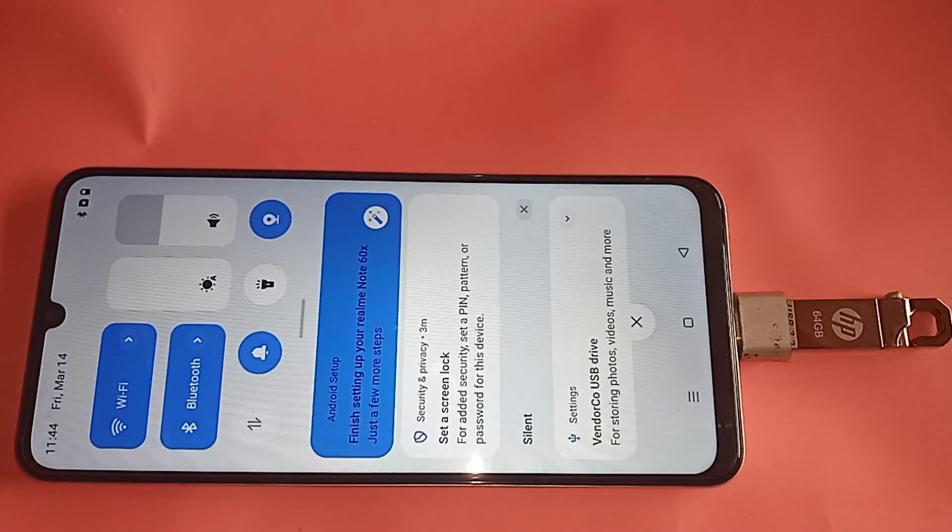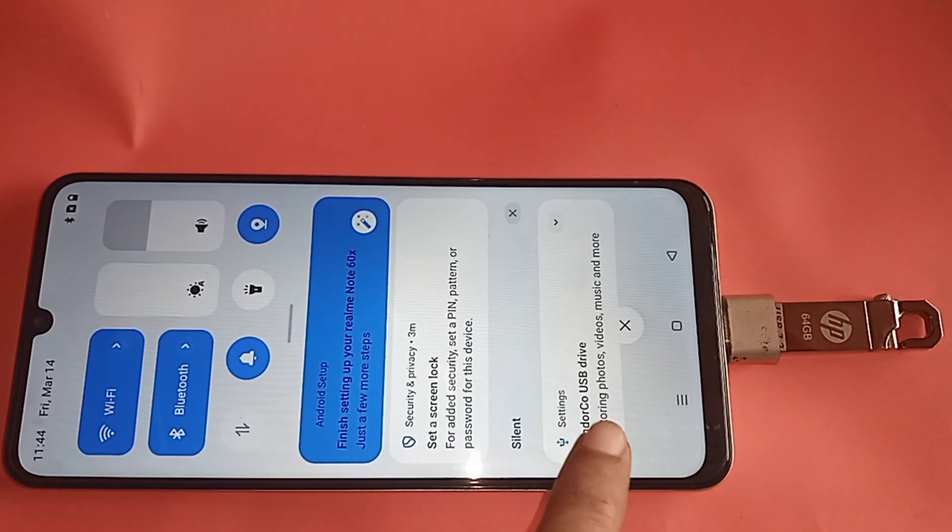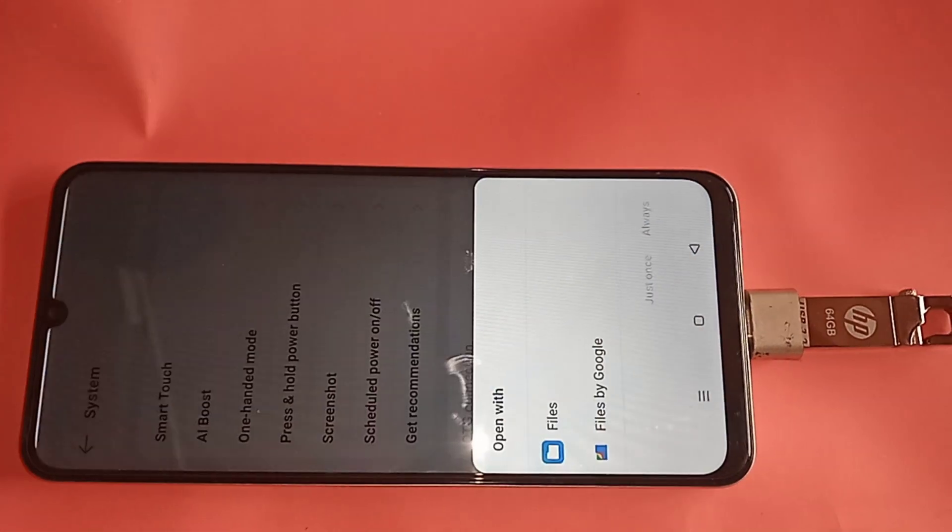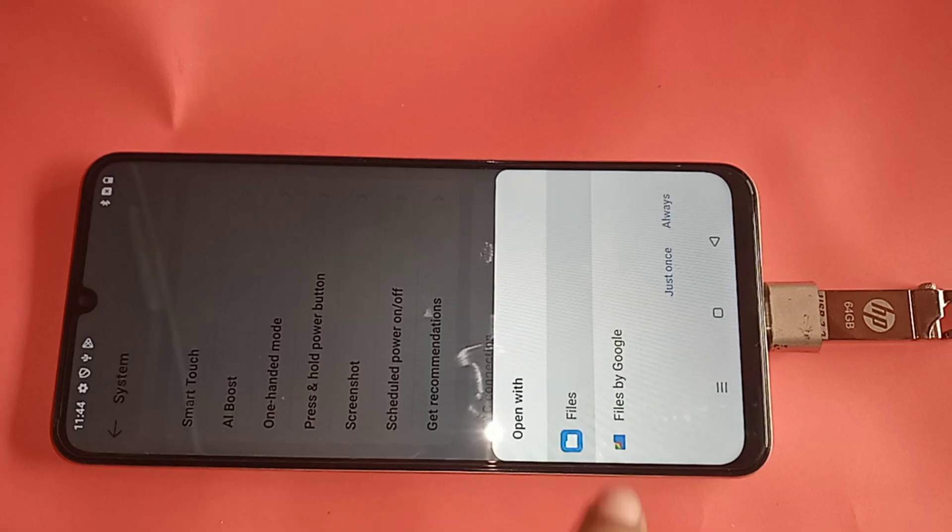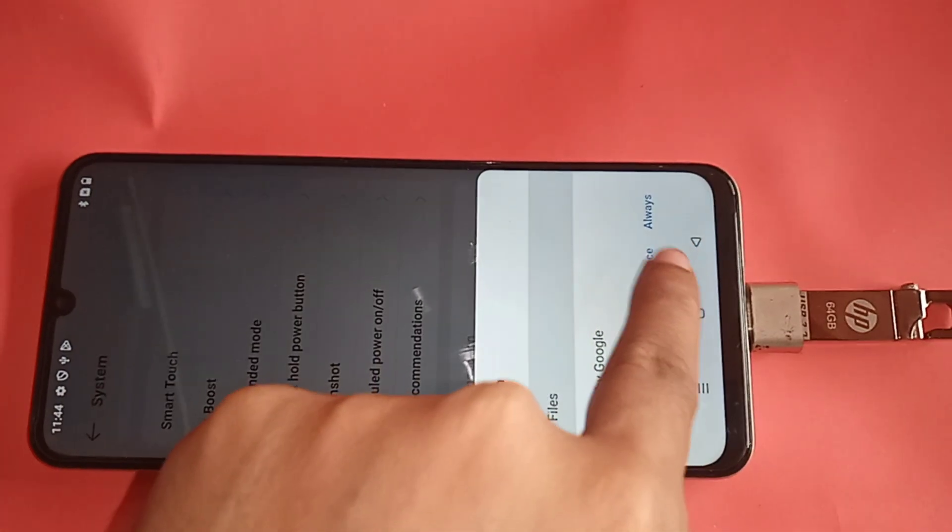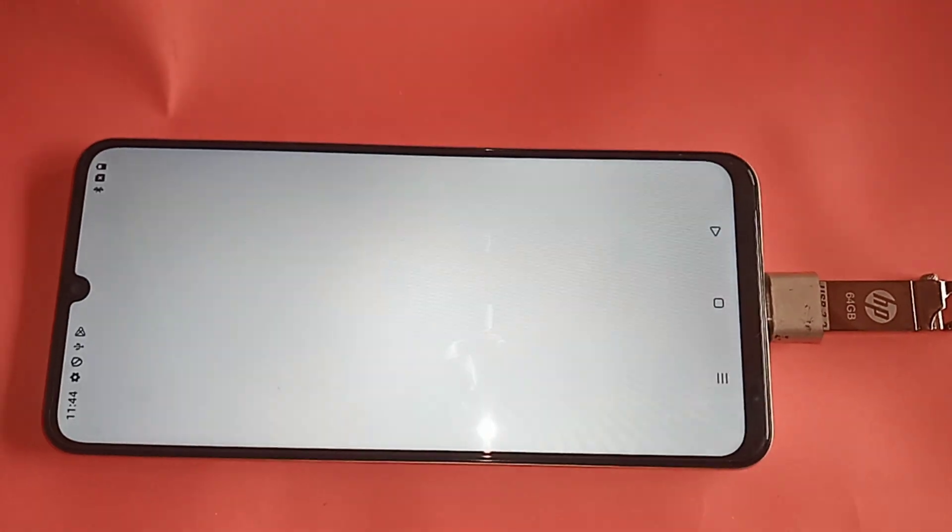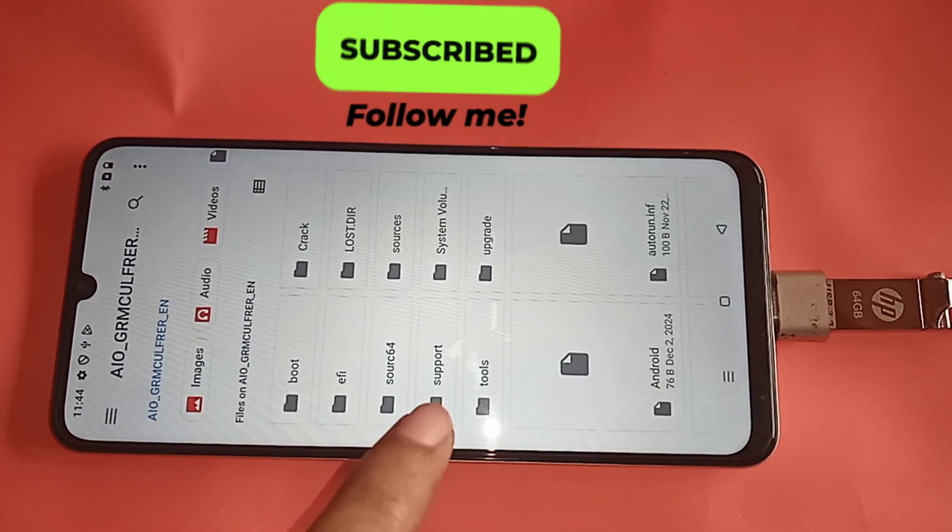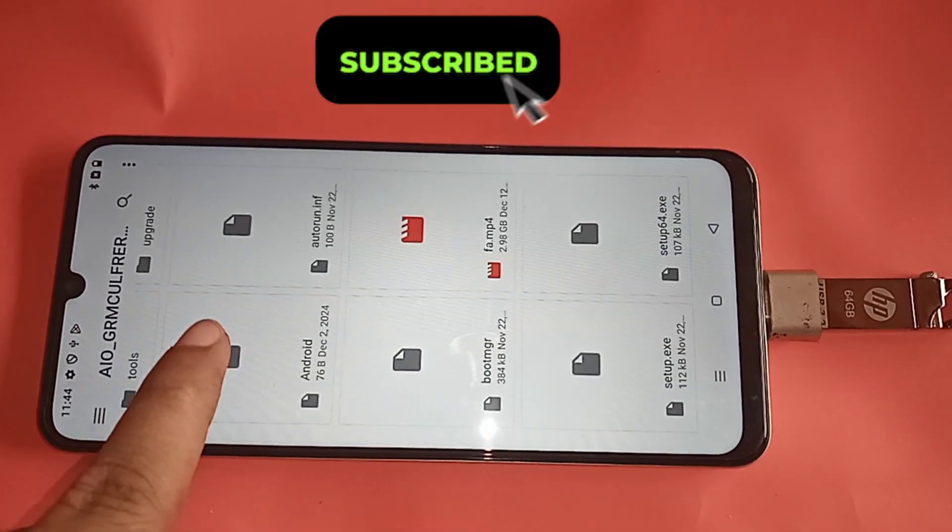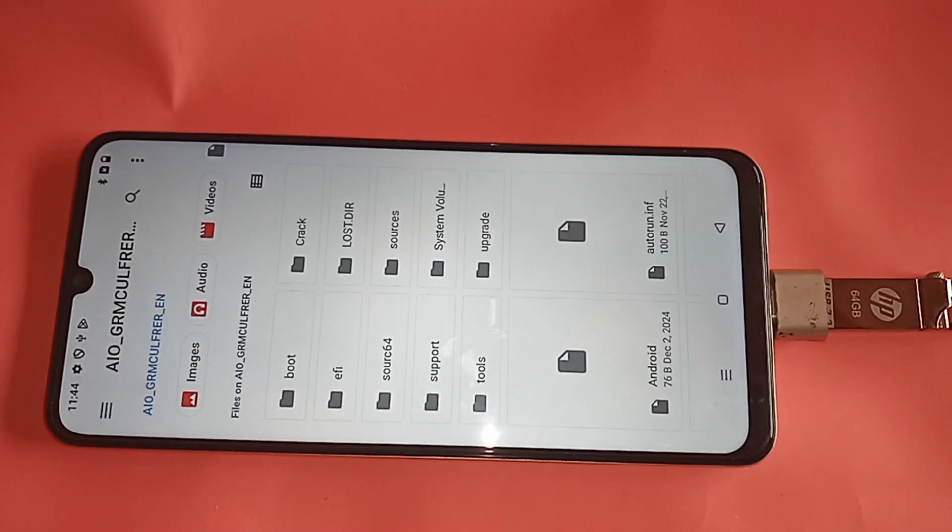And it will show your phone pen drive files. So here's finally, if you want to like this video, please subscribe my channel. And if your phone is not working, use this or replace the OTG and solve your phone OTG not working problem.